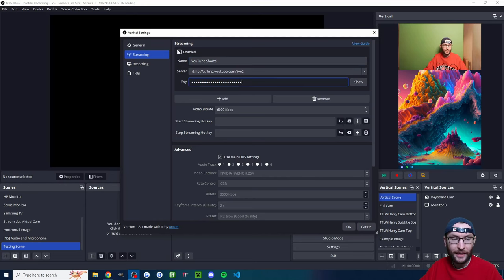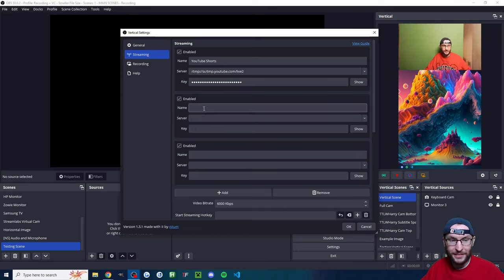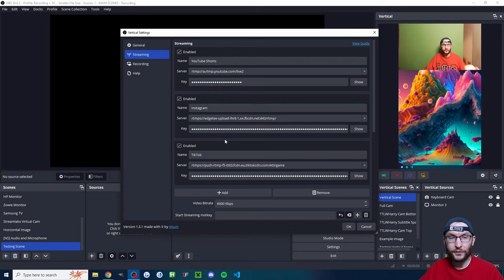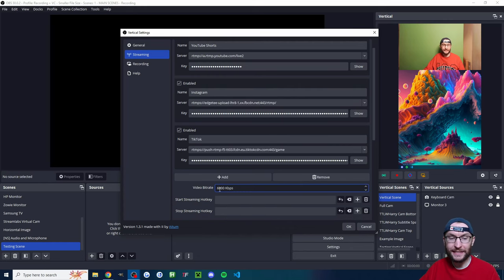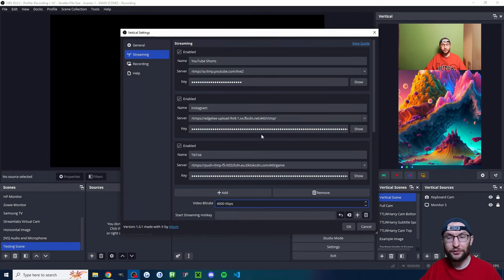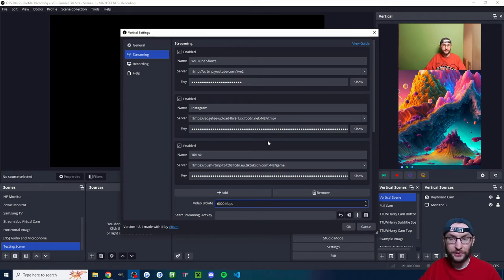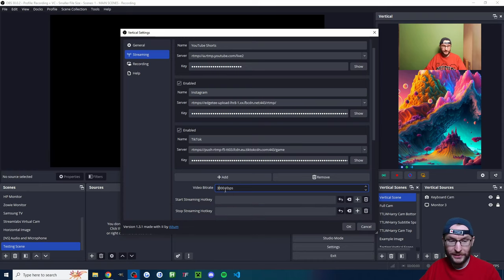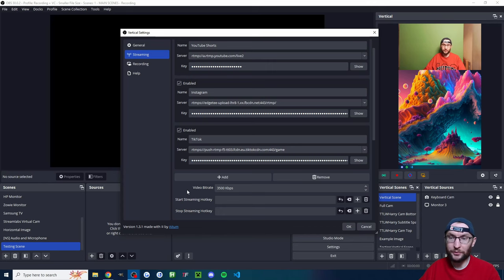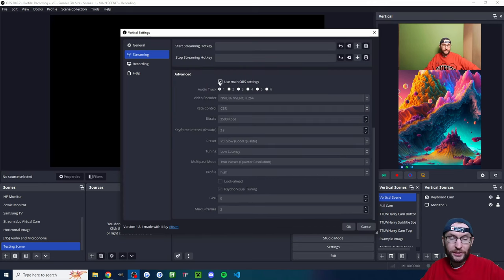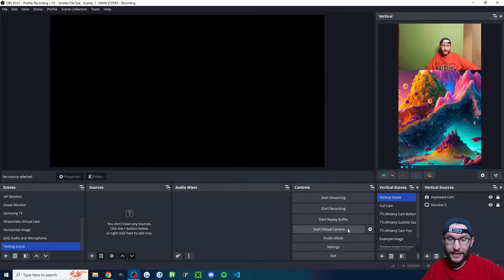Make sure you check the enable box. Press 'Add' twice and quickly add in Instagram and TikTok Live. All three are now added. Now, with three different streaming platforms, it's going to use 6,000 bitrate times three — so 18 Mbps of upload. This depends on your computing power and upload speed. The YoloCast method only sends one 6K upload stream. I'm going to go down to 3,500 because my upload speed is slower. Press OK.